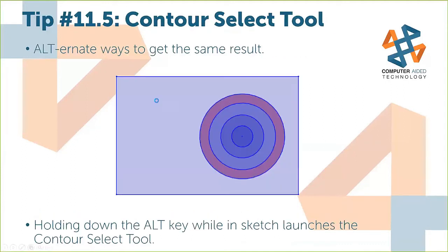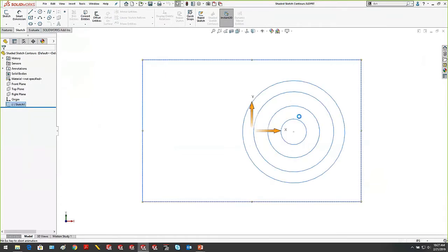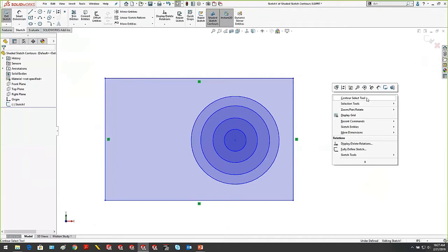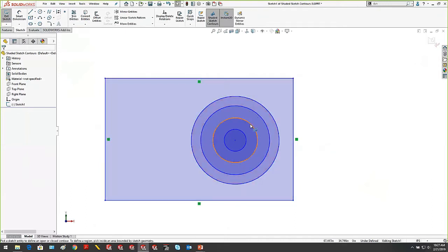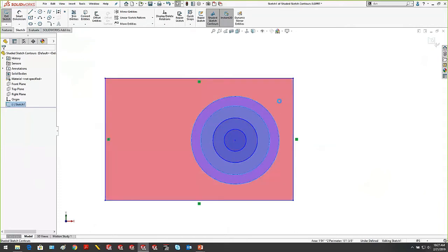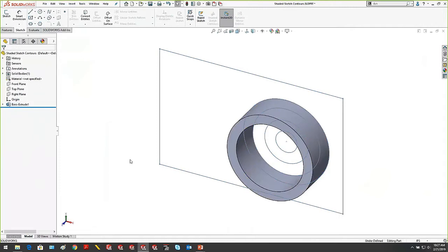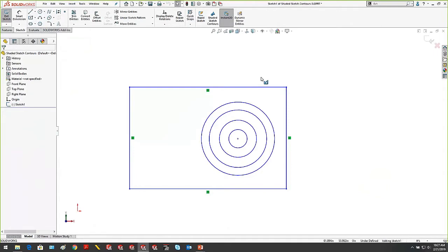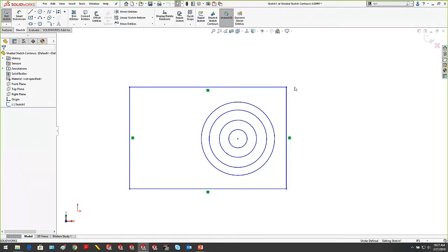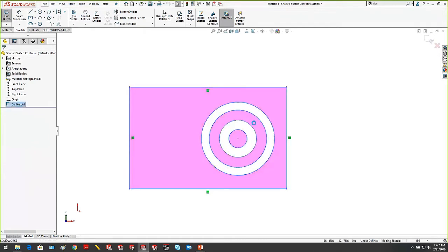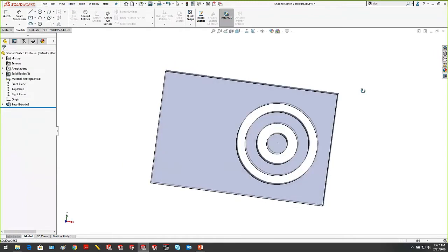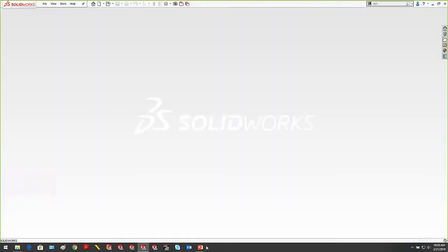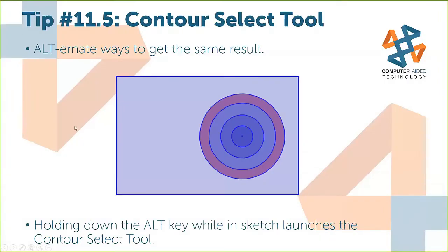Tip 11.5: the Contour Select Tool. Inside a sketch, right-click to choose Contour Select Tool, which lets you choose specific areas to extrude. A quick way to get to it: hold down the Alt key to jump straight into the Contour Select Tool. If you hold down Ctrl and Alt, you can select multiple contour areas and extrude them all at once.